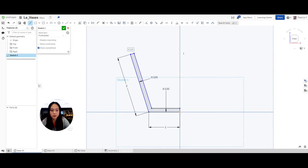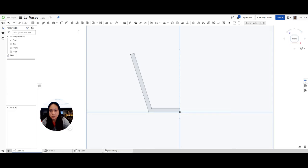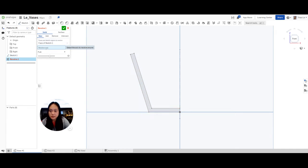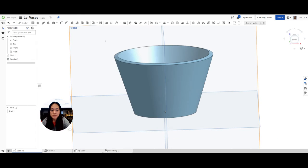Now I'm going to draw a construction line — a line that's not part of the object. I click line and then construction to make a construction line. I'll draw it right here in the center so the shape has something to rotate around, then hit escape. I click revolve, select the face and sketch regions to revolve, and then for the revolve axis I click on that construction line I made.